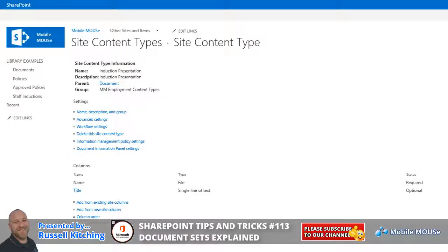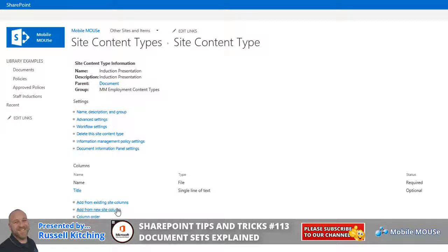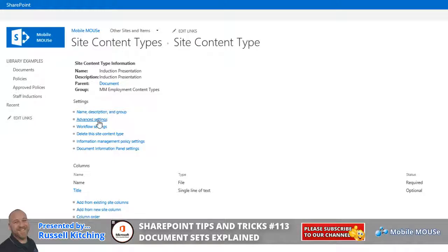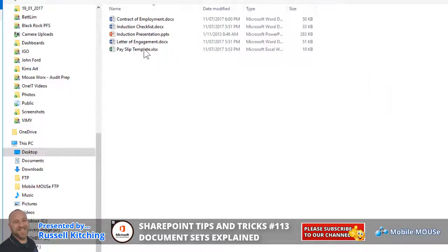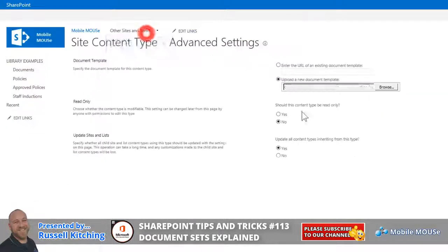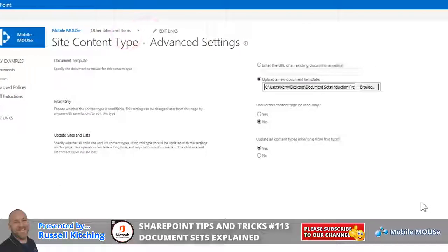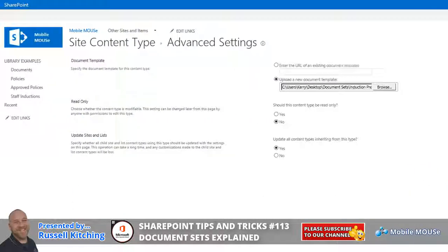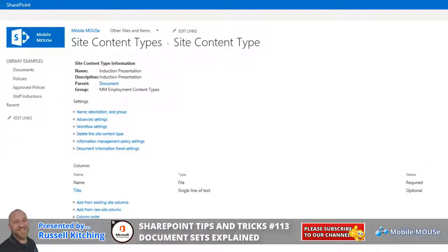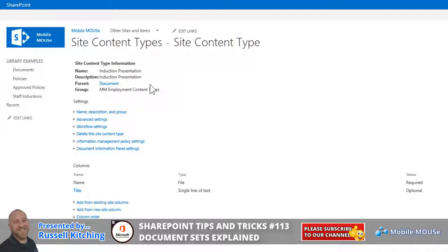Now at this stage, we could define some additional metadata by adding from existing site columns or creating new site columns, but for the purpose of this exercise, we'll simply go to advanced settings, and we're going to upload, in this case, it's going to be a PowerPoint presentation, and then we'll look to click OK. So once we've done that, notice now we have a site content type called induction presentation.